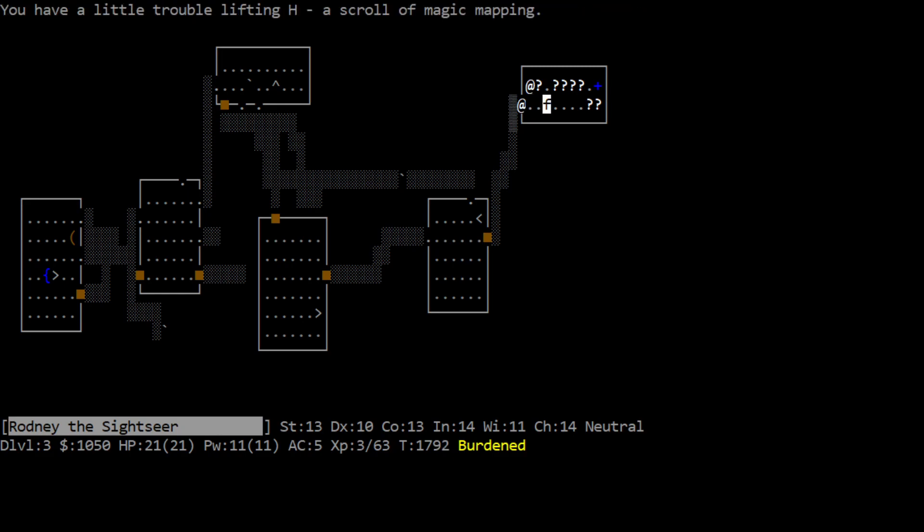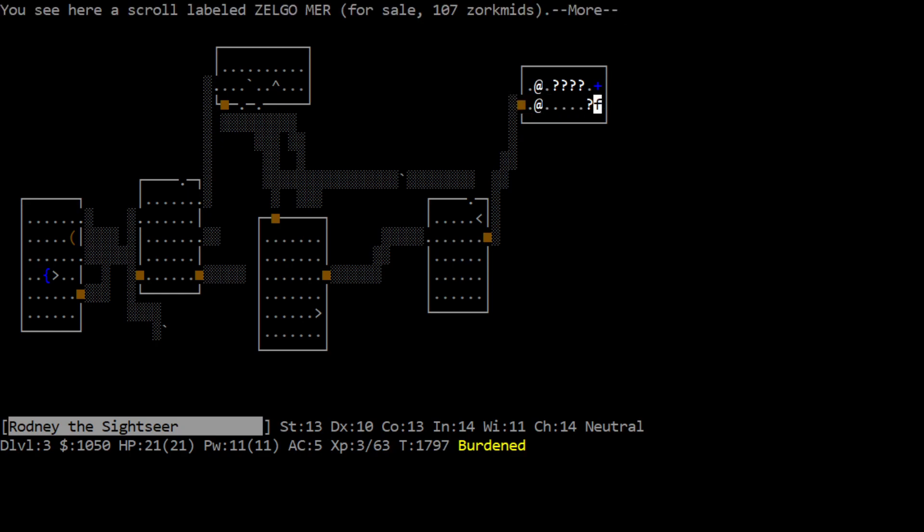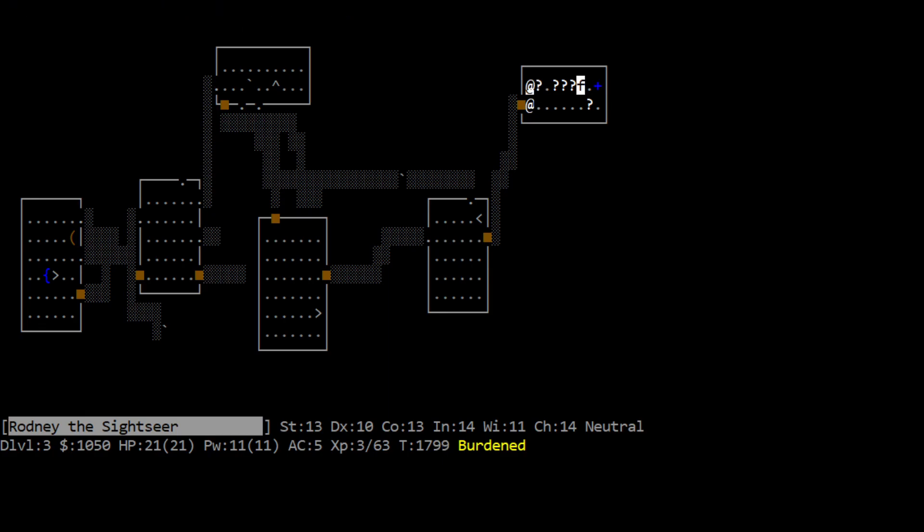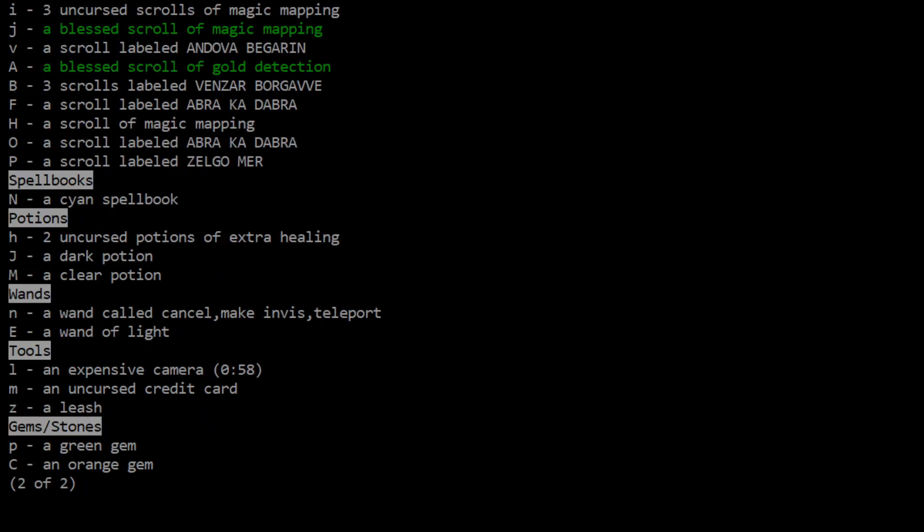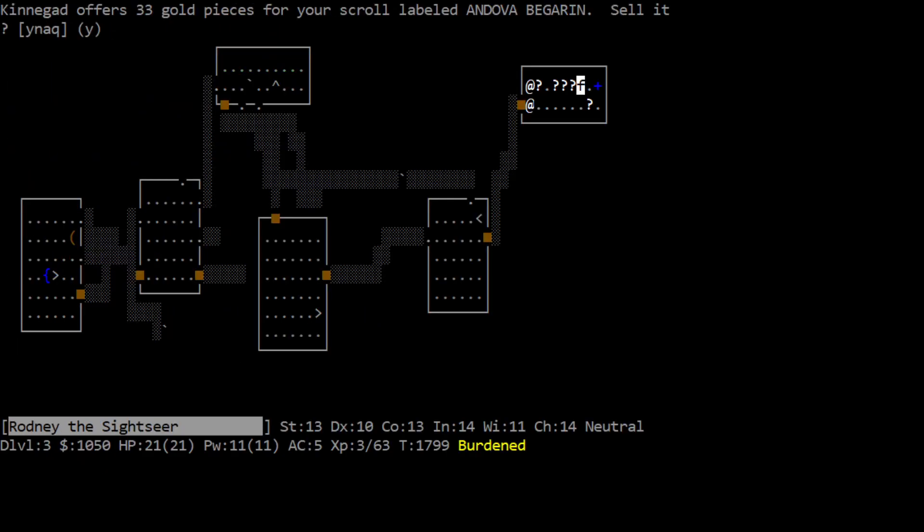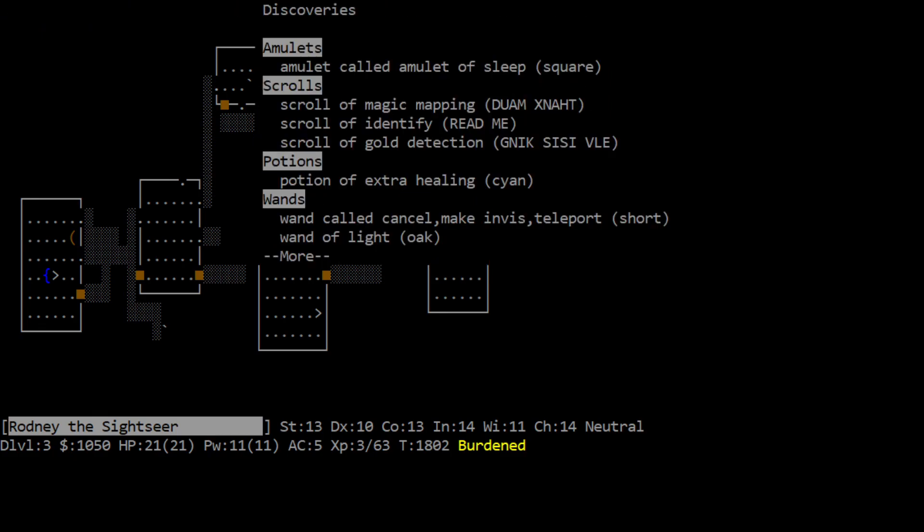Ooh, thank you, abracadabra. More scrolls, this would be amazing if I knew what some of these scrolls were, but I don't. Alright, we can see if we can't price ID any of these. So let's drop, we've got a ton of scrolls now. Three scrolls magic mapping, bless scroll magic mapping. Then Andova Begarin, gold detection. Let's drop Andova Begarin, see what kind of price we're looking at, 33 gold.